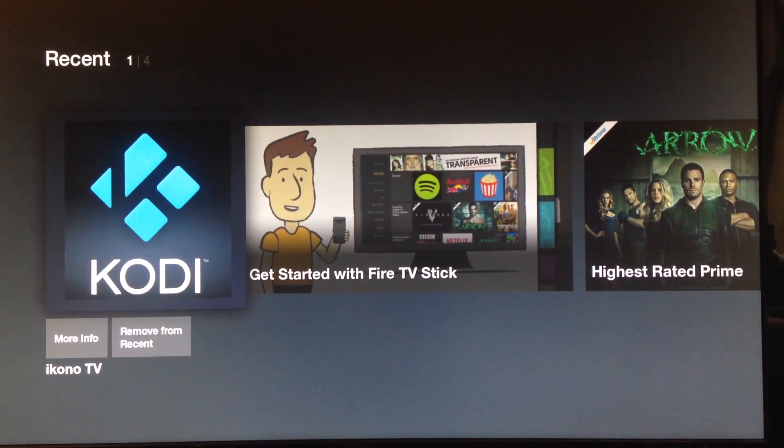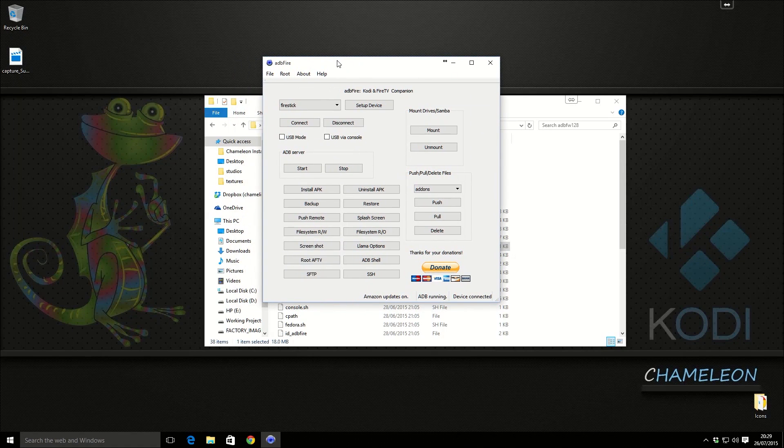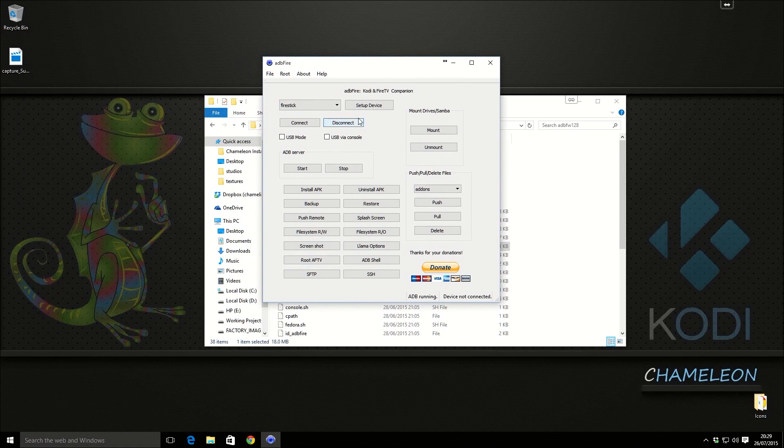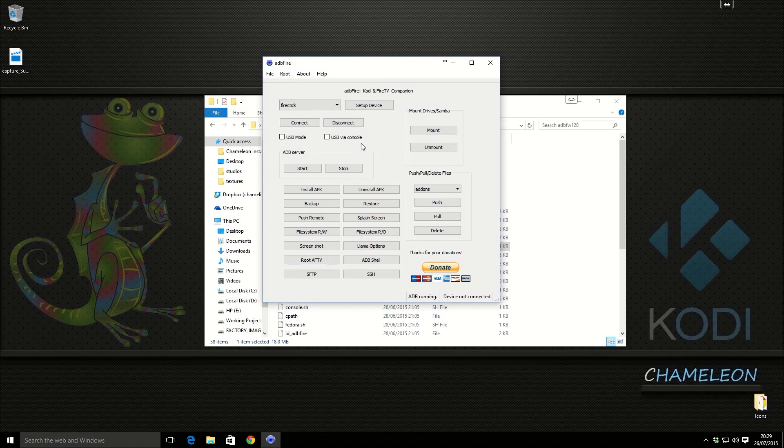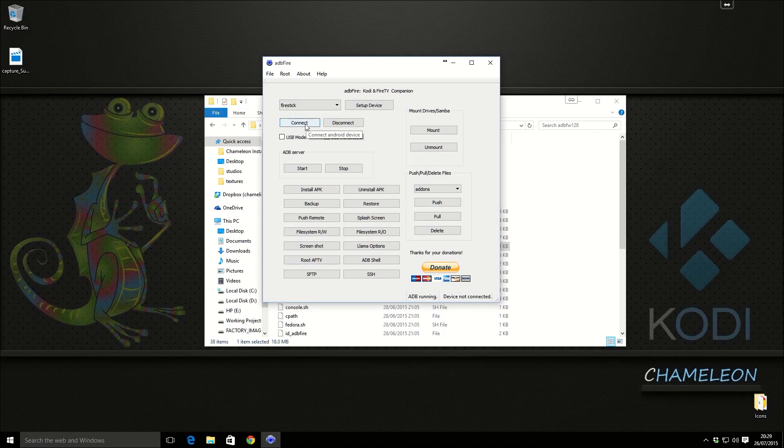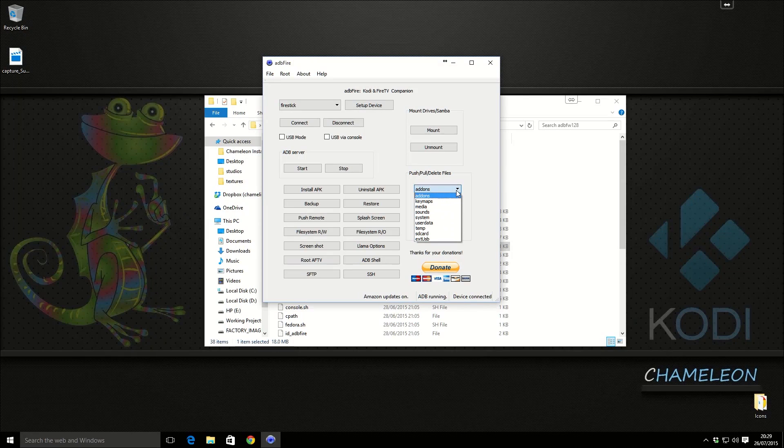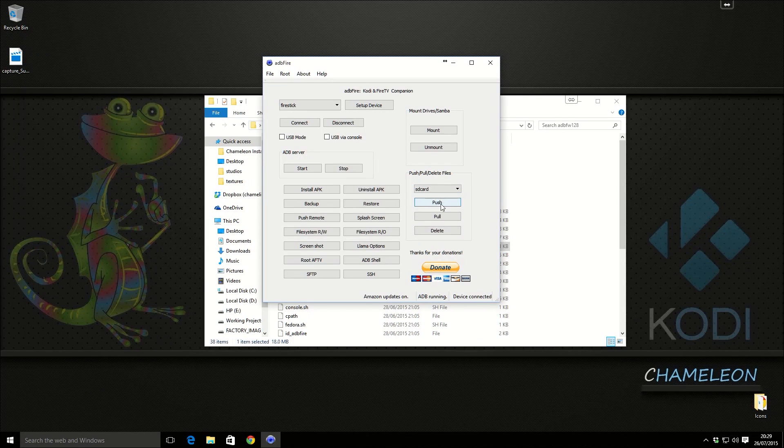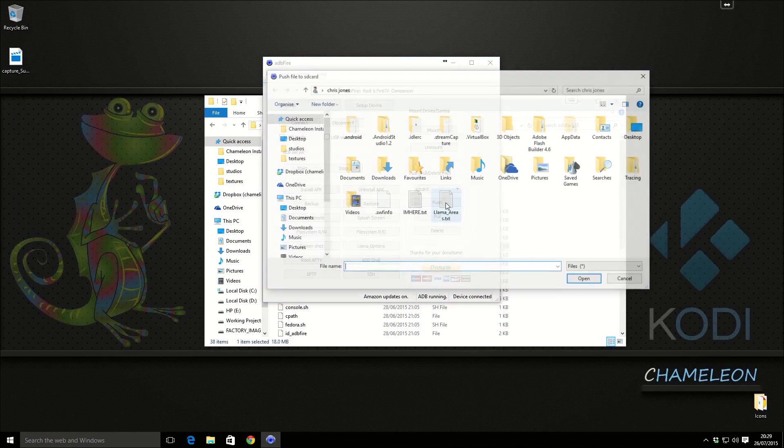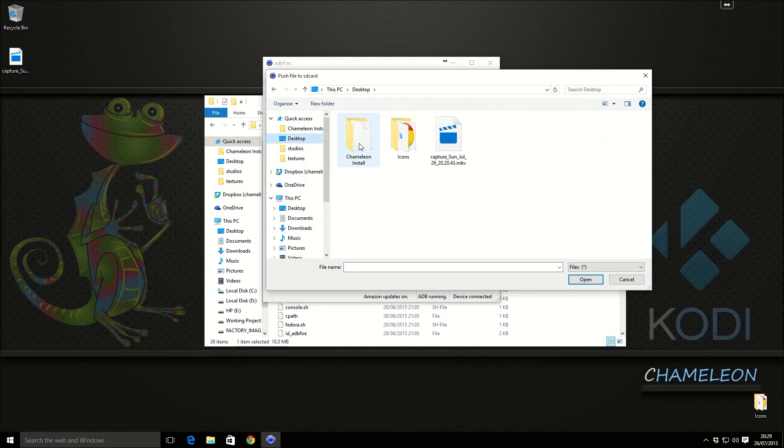Now if we head back over to the ADB Fire on the computer, we're going to hit disconnect and we're going to hit connect. Device connected again. So we're going to go to push pull and delete files and we're going to go on the drop down menu and we're going to select SD card. And we're going to click push.